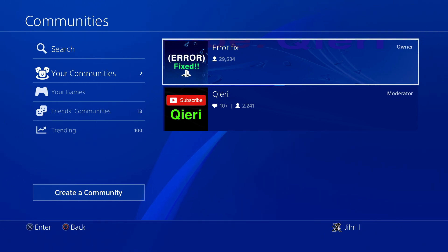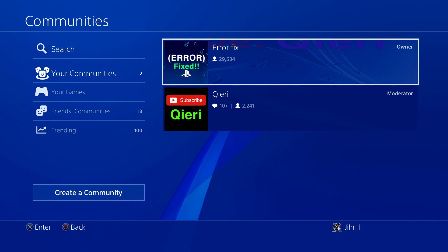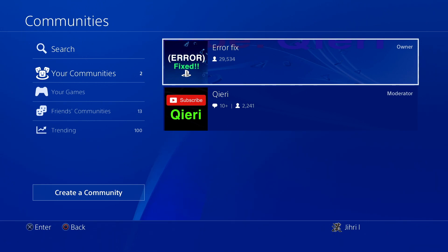Hello guys, today I'm going to show you how you can fix the install suspended error on Modern Warfare.